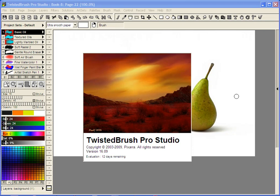In this video, I'll be showing a couple of quick ways to remove a background from a photo using Twisted Brush Pro Studio version 16.09.